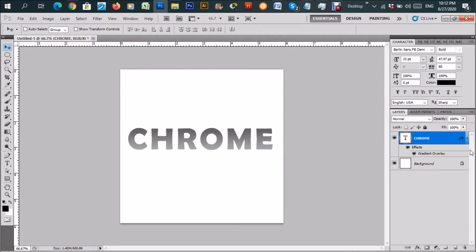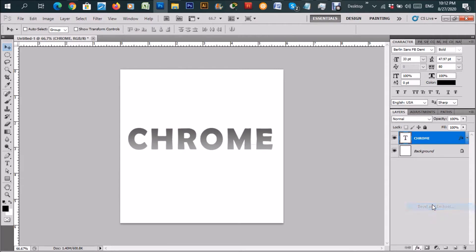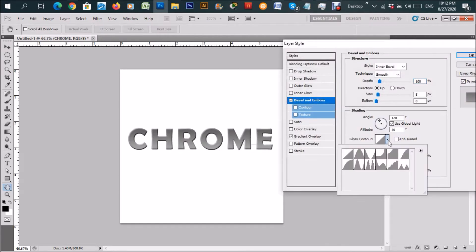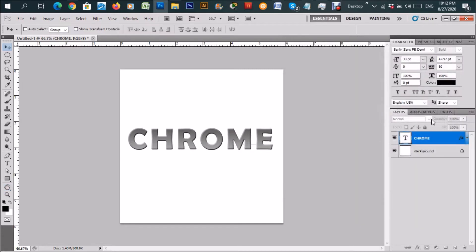Now here comes the fun part. Let's go to blends and add a bevel and emboss. I'm going to leave it on the linear one for now. Click OK for that.